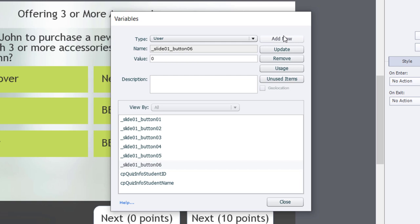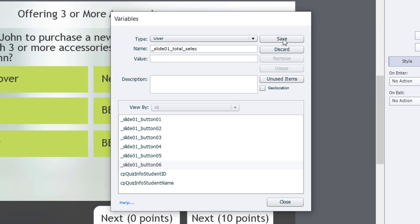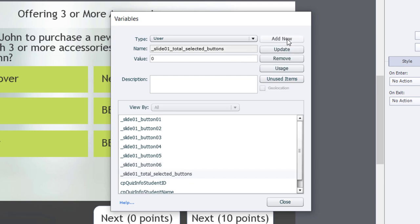Because we're marking this question as correct or incorrect based on the number of answers selected rather than which specific answer is correct, we need to keep track of how many answers have been selected. So I'm going to create a variable called underscore slide01 underscore total underscore selected underscore buttons, with an initial value of zero as well. Then I can close the variables window.